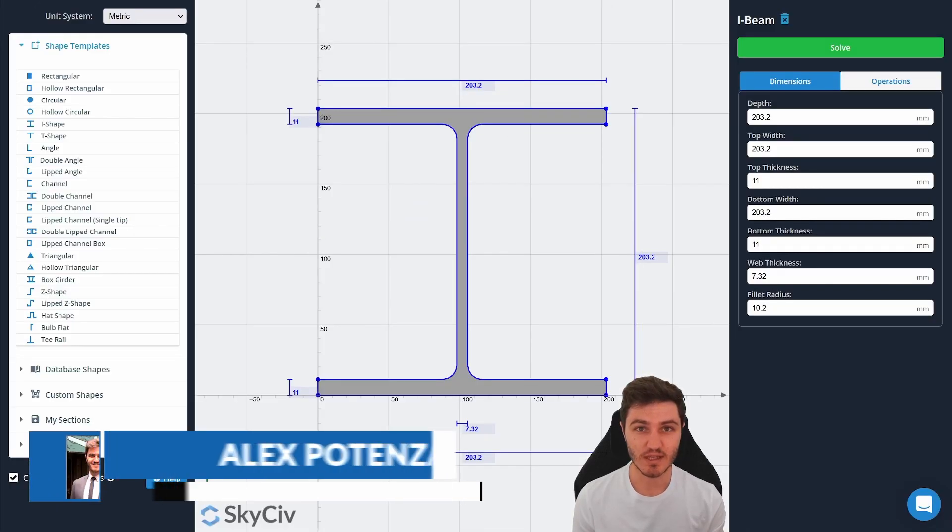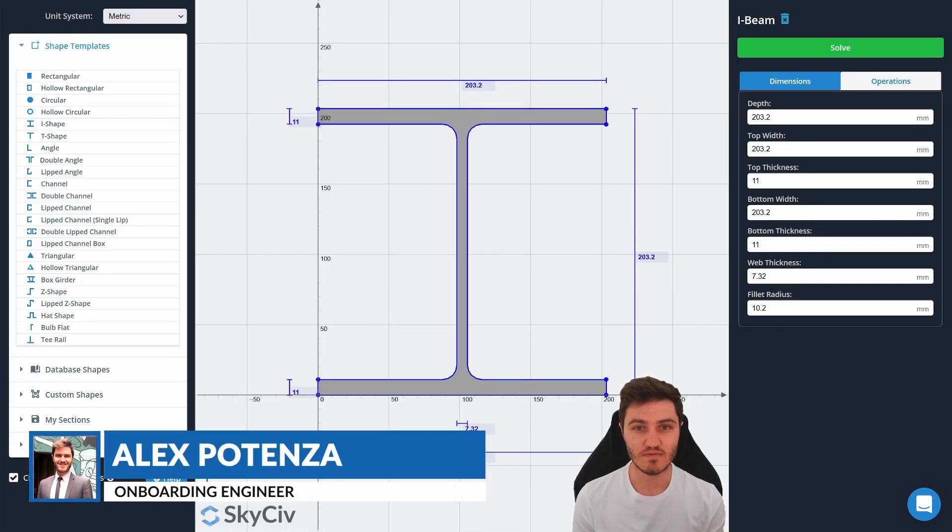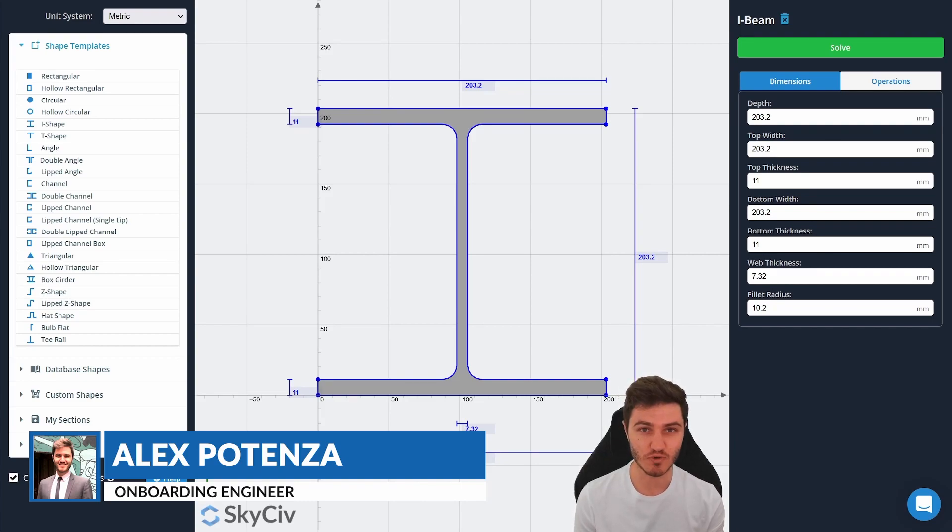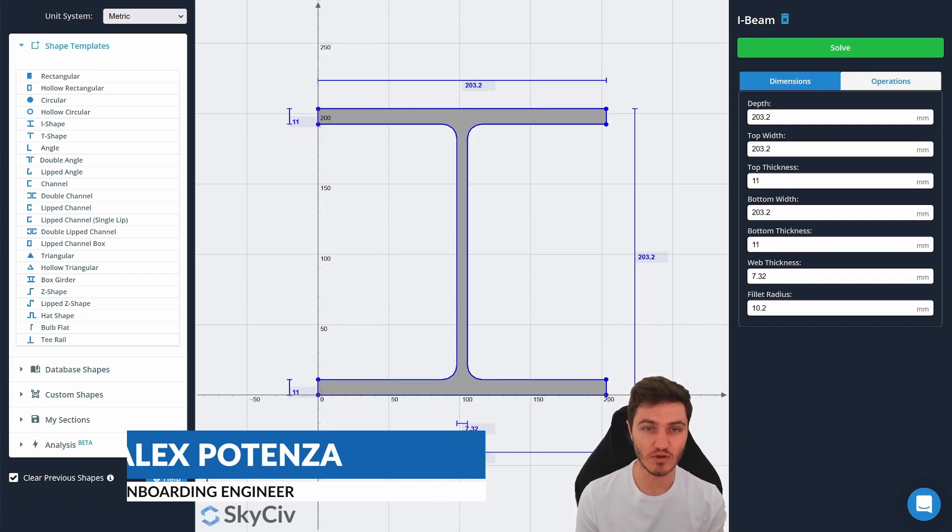Hi everyone, this is Alex from SkyCiv. Today we're going to take a quick look at our free Moment of Inertia tool and all the other useful section properties it can give you.